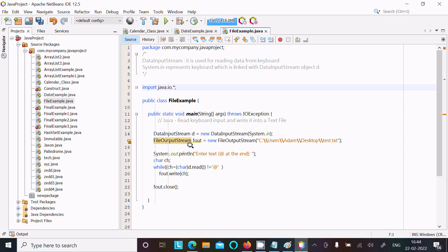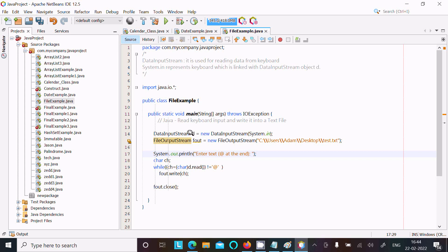Here you can see system.out.print, which displays to the output screen. Then I have taken char ch, so while ch equals char, d is converting into the char - d is the DataInputStream and this converts into char. When that equals the at-rate symbol, it exits the while loop and closes the FileOutputStream f out.